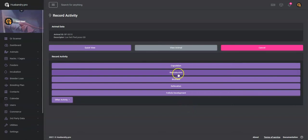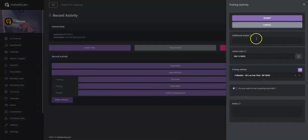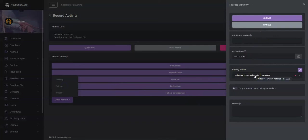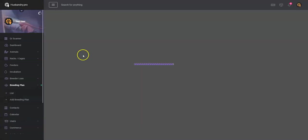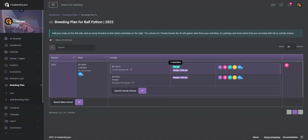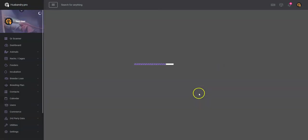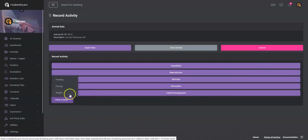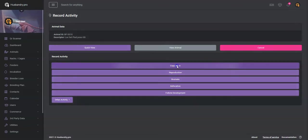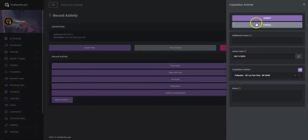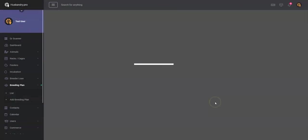And we're going to do a pairing there we go, and we're going to do the pairing today, and it automatically defaults to the male that is in the breeding plan for this year. So we're going to go ahead and hit submit on that. So now if we go back to the breeding plan, we will now see that a pairing has shown up and there's the date on that pairing.